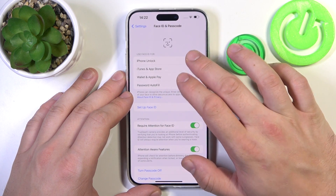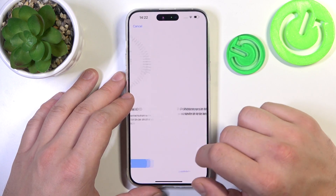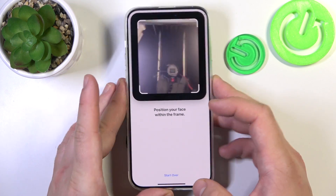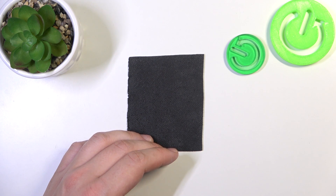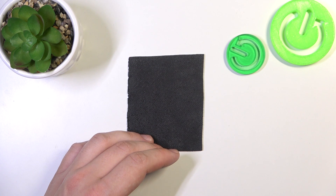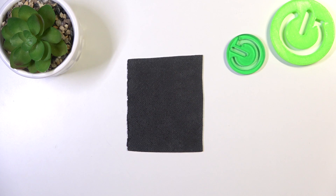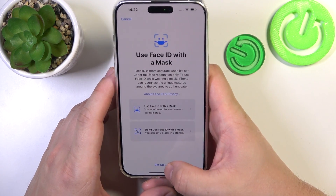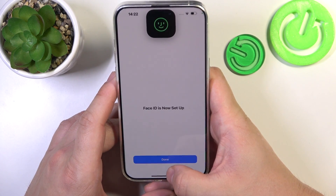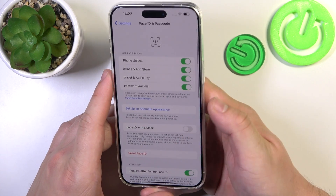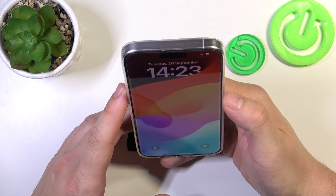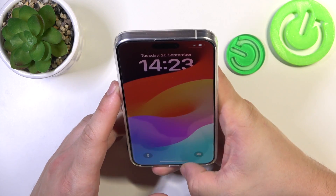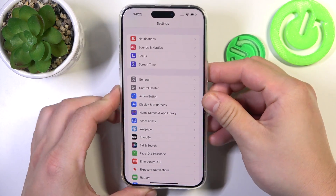Now select iPhone Unlock, tap Get Started, and scan your face via the front camera. Select Setup Later when prompted. Done — now scan your face to unlock the phone, and it's done.